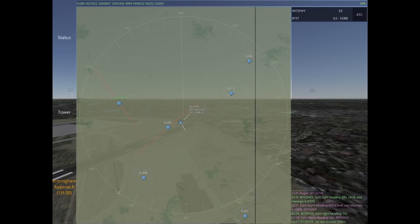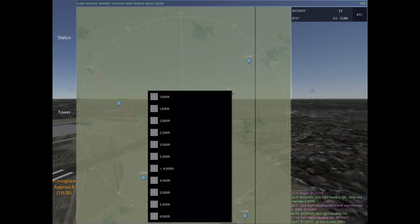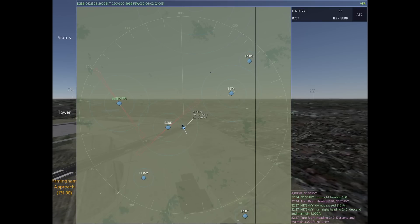As our 737 slows down we can now start to focus on the base turn. The base turn is exactly like it would be for a tower pattern — just making that 90 degree turn prior to final. As we issue our vector for base we're also going to give a descent to 3,000. We start descending early because you want the aircraft to intercept the localizer below the glide slope, so in this case I'm preparing to have him intercept at 2,500.